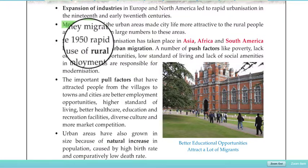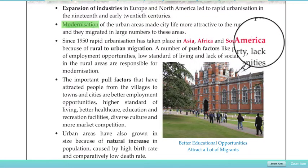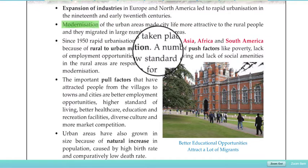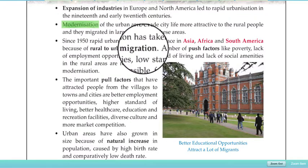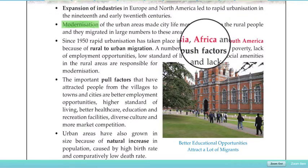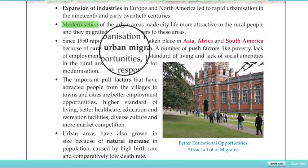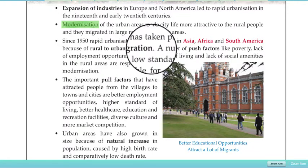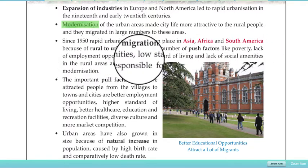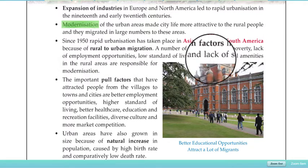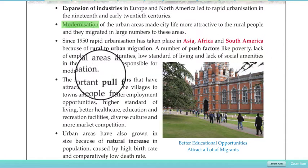Since 1950, rapid urbanization has taken place in Asia, Africa, and South America due to rural-to-urban migration. A number of push factors — like poverty, lack of employment opportunities, low standard of living, and lack of social amenities in rural areas — are responsible for driving this migration.